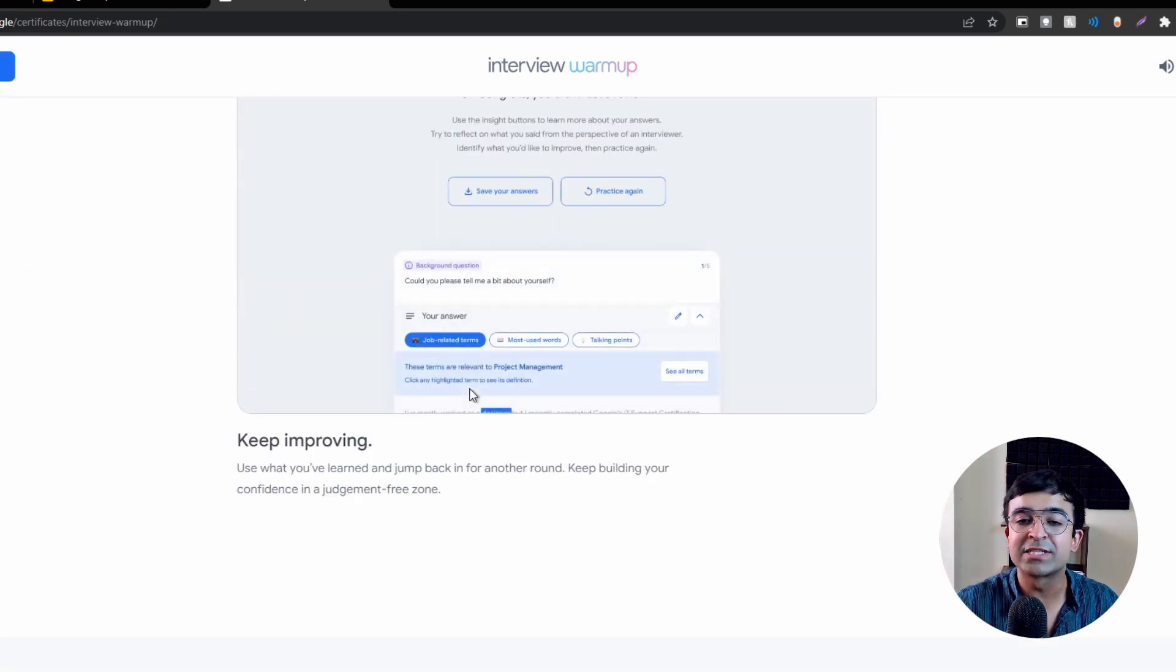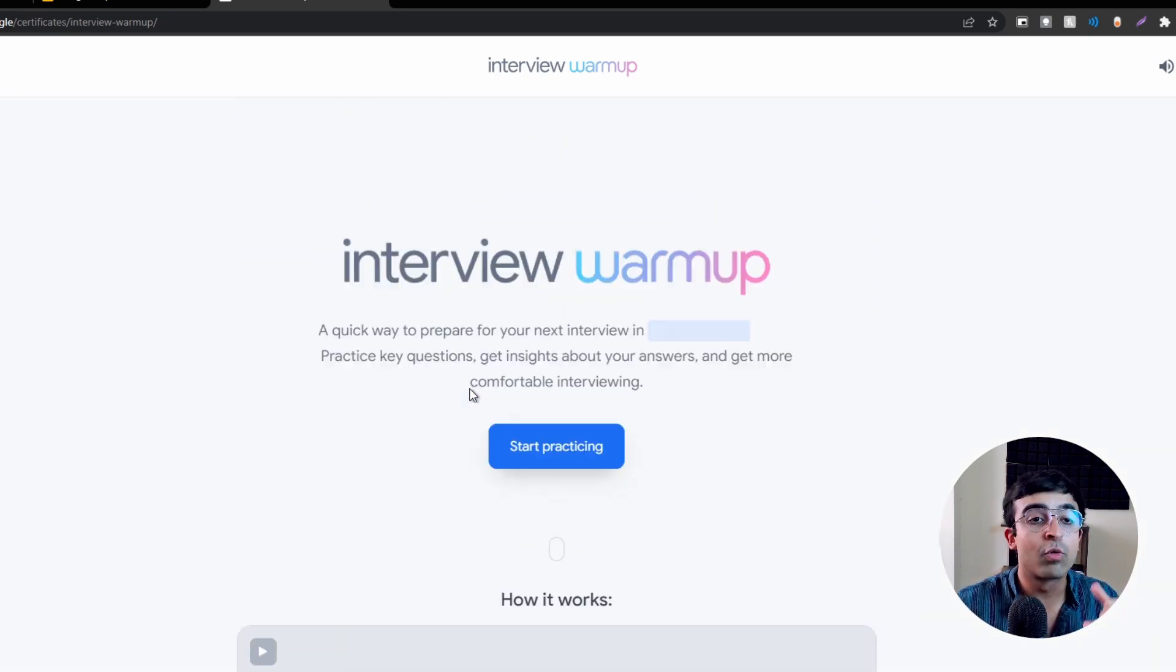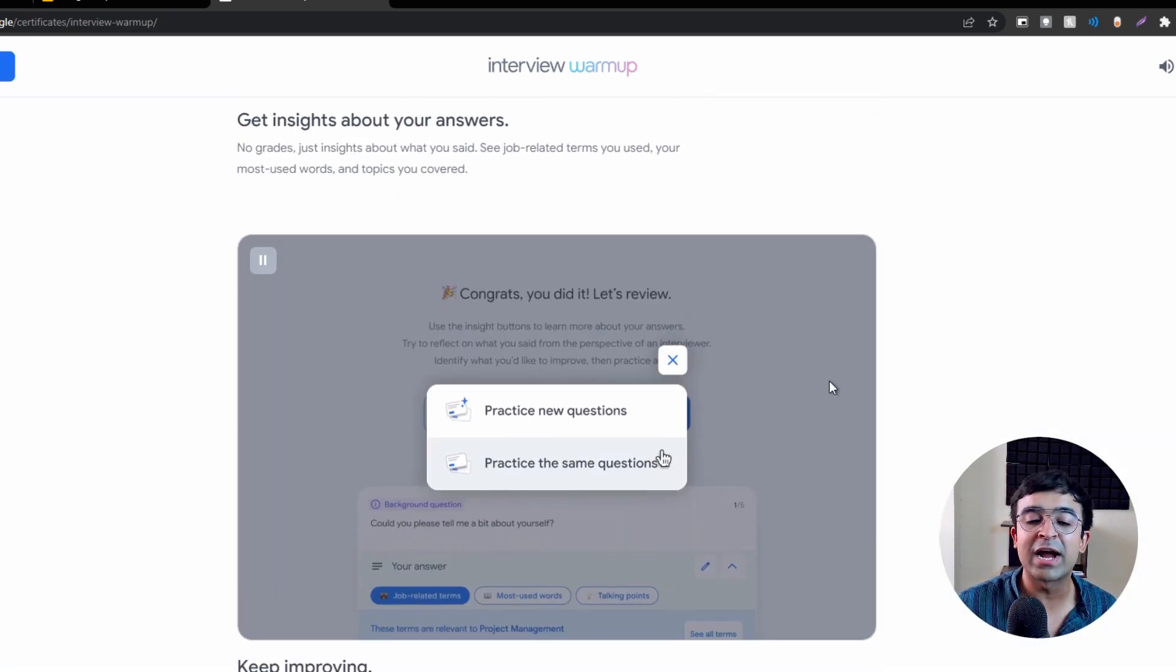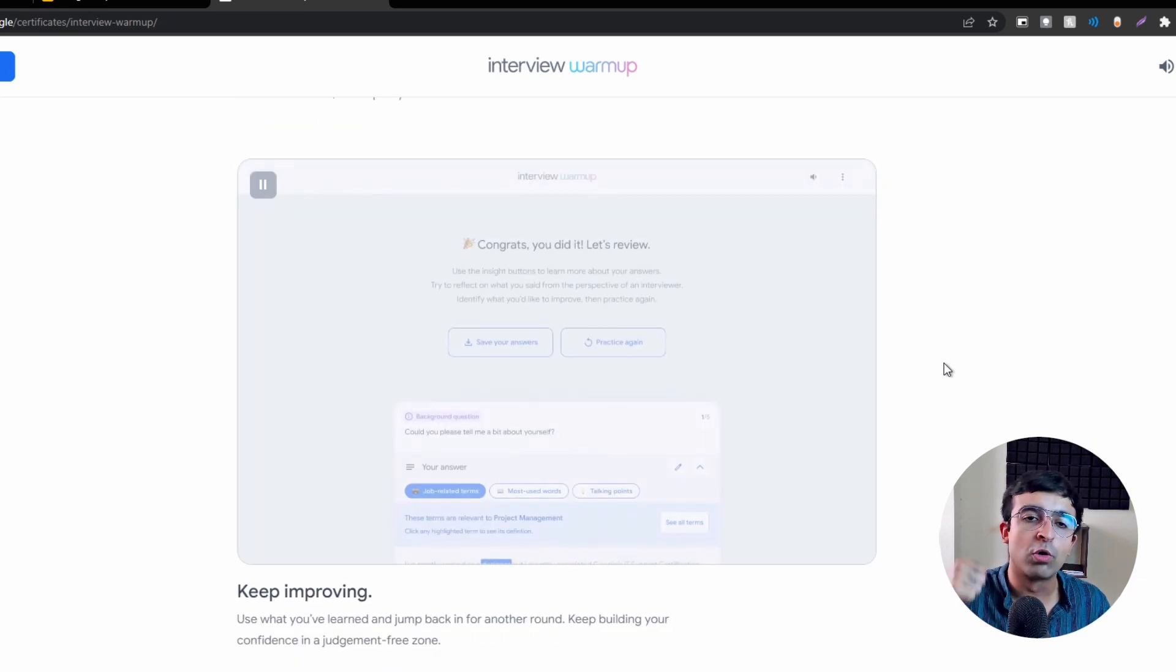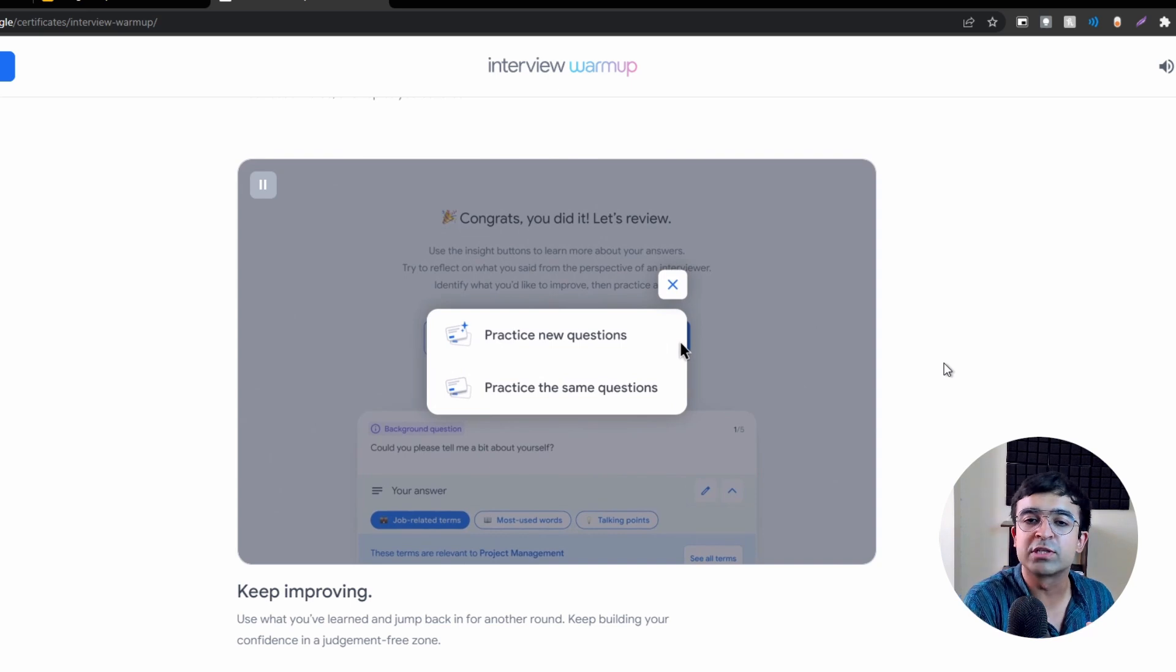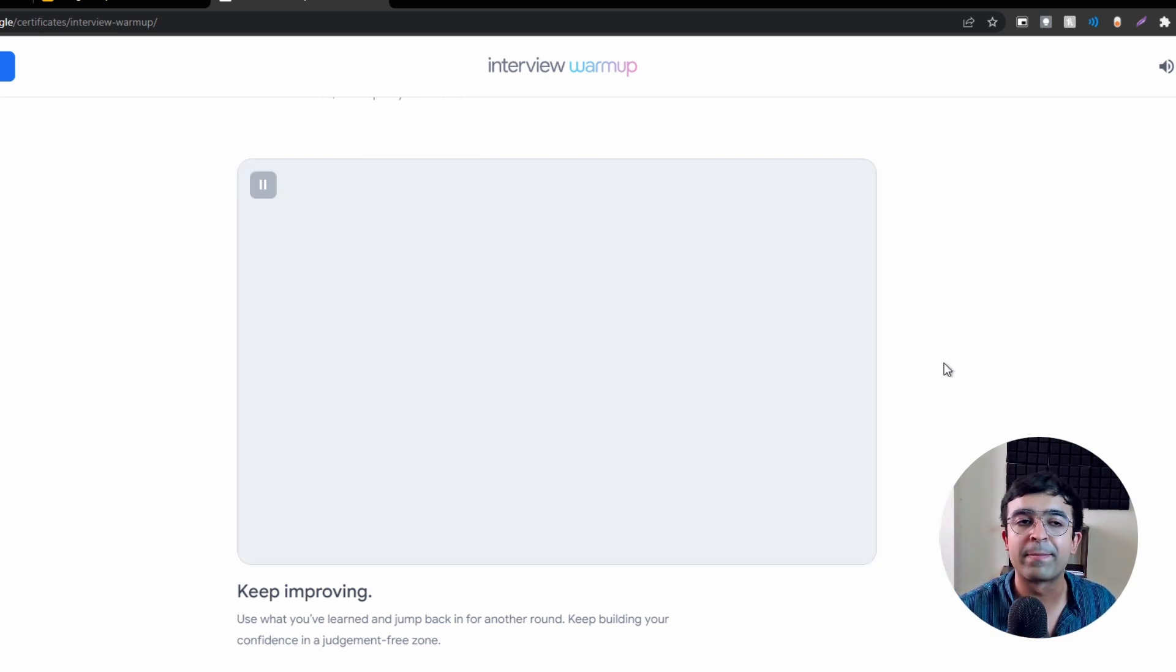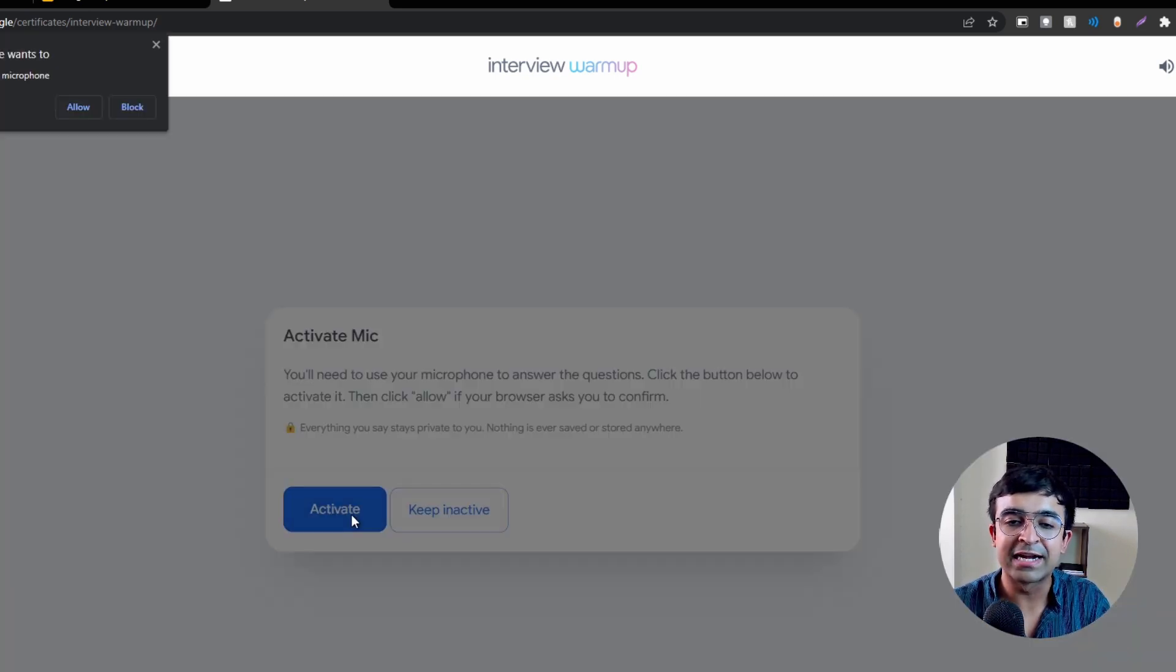It's an automated tool which allows you to access all the incredible questions that Google has prepared, and you can keep practicing either new questions or old questions. If you had old questions you've worked on, you can practice those as well, so it saves your progress through this interview warm-up app.